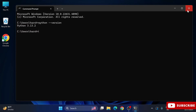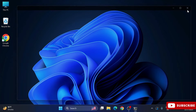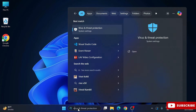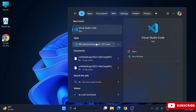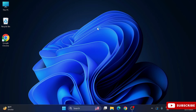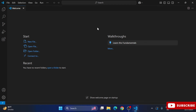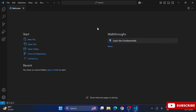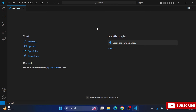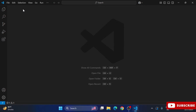Now I'm starting Visual Studio Code. I have installed it recently and it's showing me the welcome screen, which I'll quickly close. If you want to know how to install VS Code, that link is also in the description box. Now go to the Extensions tab on the left sidebar.